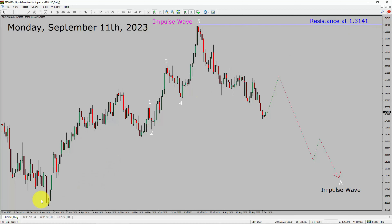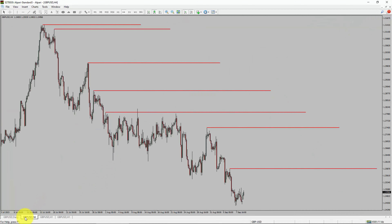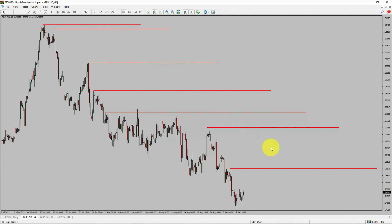Next, let us take a look at the 4-hour timeframe. Price action is printing lower swing highs and lower swing lows. To me, the GBP/USD pair trend looks down in the 4-hour timeframe.